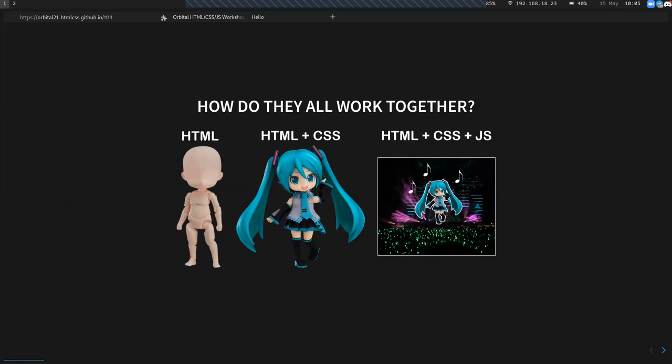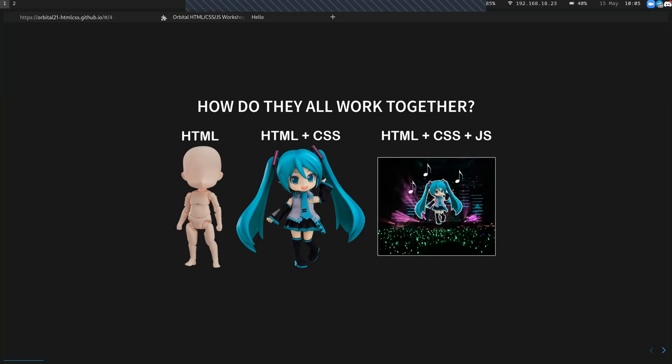Does anyone here listen to Vocaloid or know who this character is? So basically, HTML is equivalent to the body and the structure of the entire website. CSS is the styles of the entire web page — what makes it beautiful and pretty. And JavaScript is the behavior and the logic of the website.